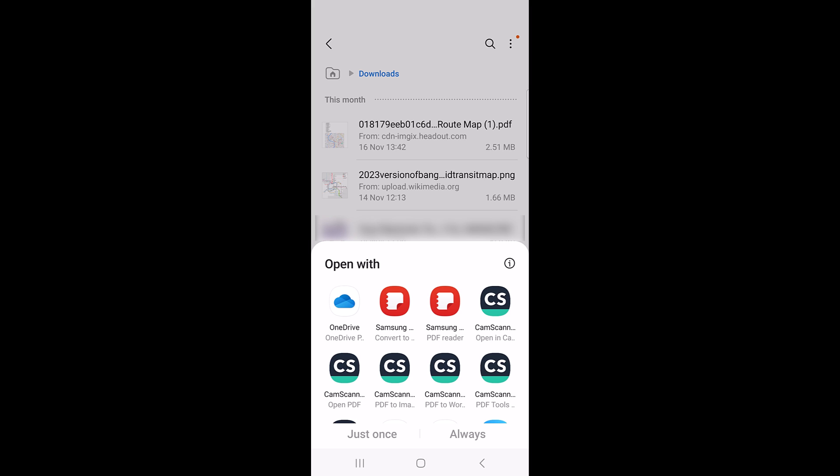We are going to select cam scanner. So tap on it. And in the bottom, tap on always.